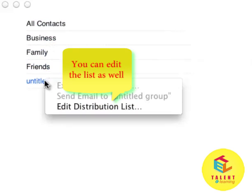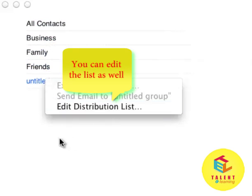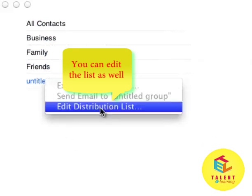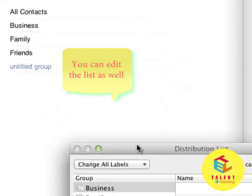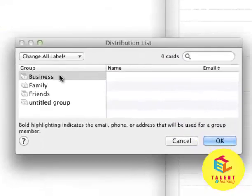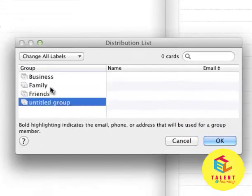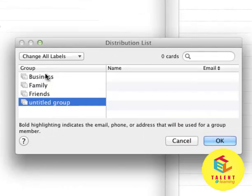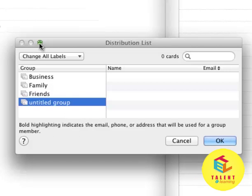If you want to edit the distribution list, you can just right click on that and click on Edit Distribution List. You will see all the labels that we have just created. So this is how easy it is to manage.